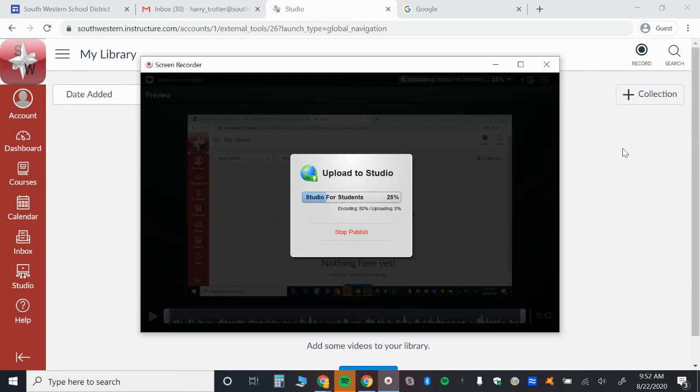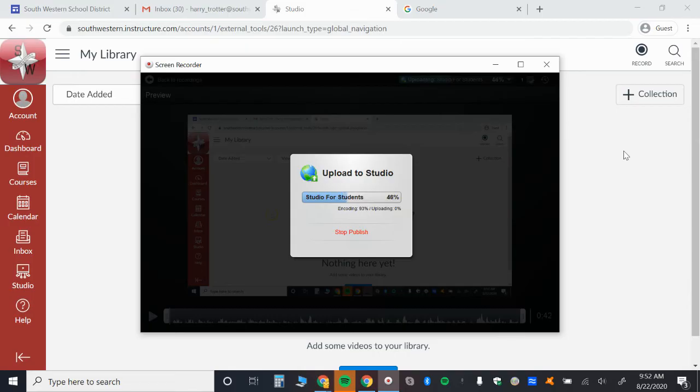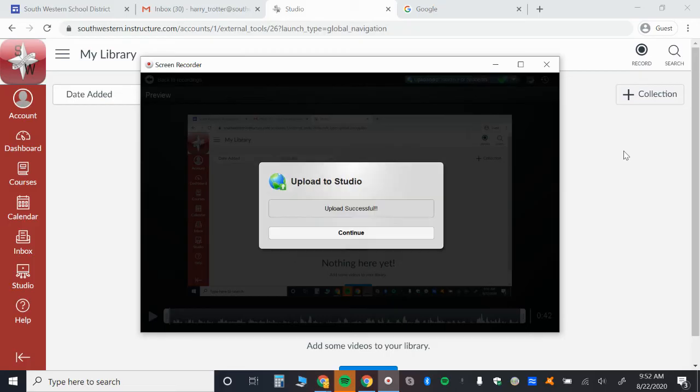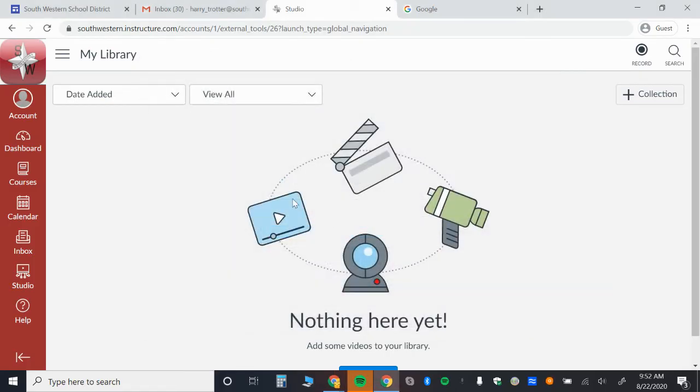Now, the benefit to this is that when you're in an assignment, you can add this video to your assignment. Sometimes you might even be able to use Studio directly from an assignment.